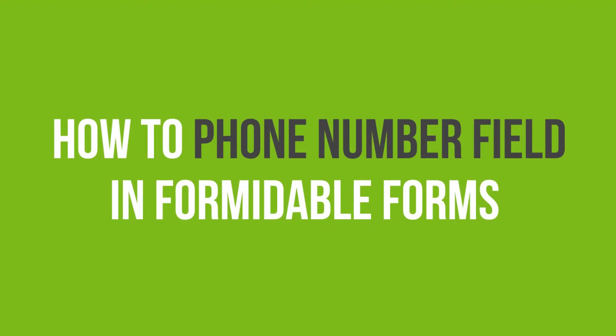In this video tutorial, you'll learn how to add phone number fields in Formidable Forms in WordPress.